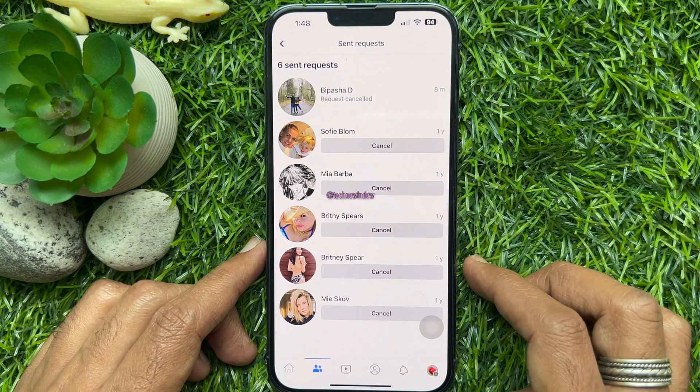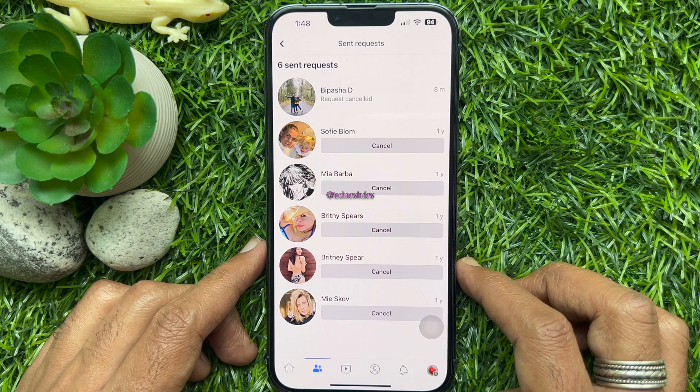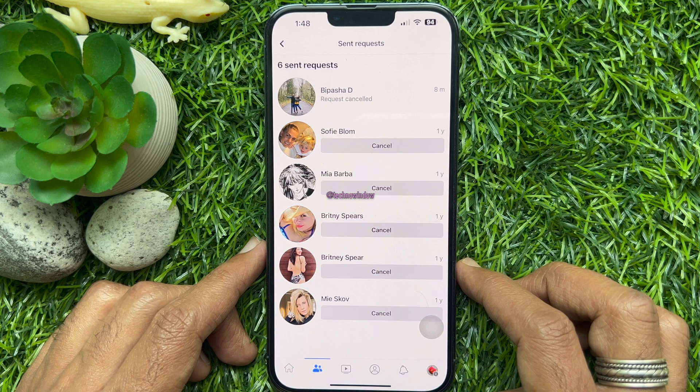From here you can cancel sent requests. Tap the cancel button.